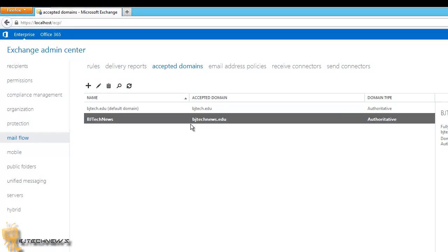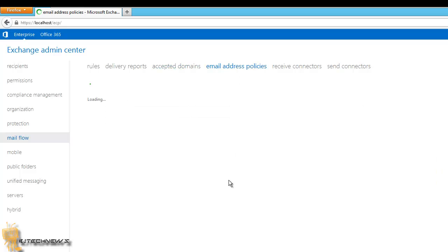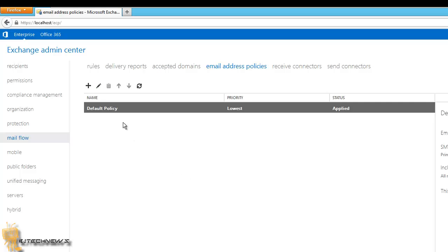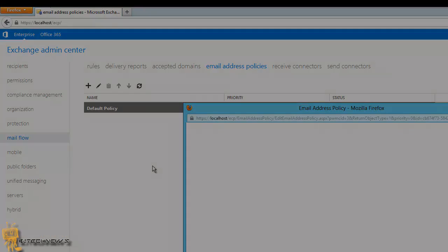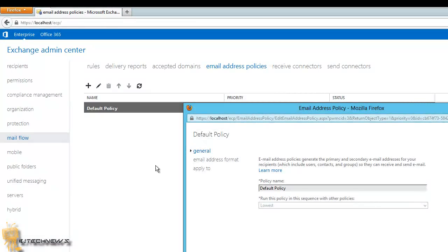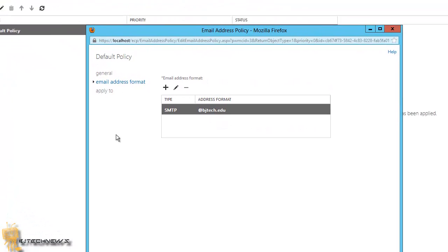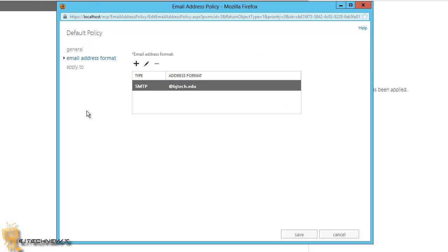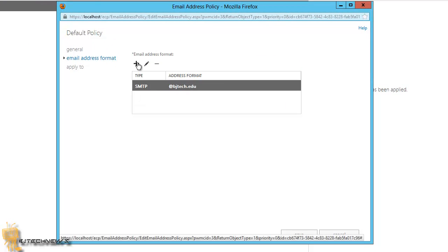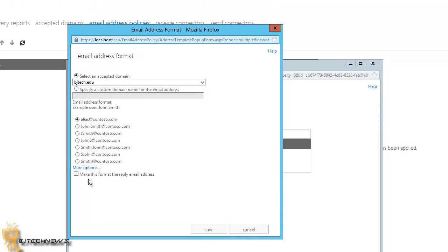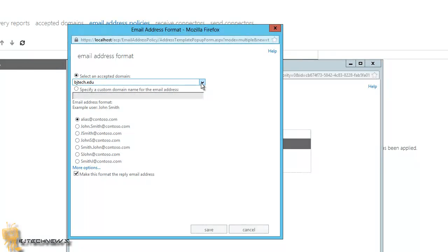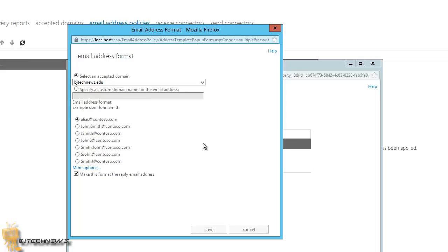Now let's add a new email address to the default email address policy. To do that, we want to go into mail flow, which we are already in, and we want to go into email address policies. With the default policy selected, once it loads up, we want to edit. We're going to hit that little pencil to edit. Then we want to go to email format. We want to click on the add button, make sure that you check make this format the reply email, and then change the accepted domain to BJ Tech News dot edu or whatever accepted domain you want the email format to be. You have to repeat for each additional email you want to apply to your users, but only one can be the reply address. So understand that.